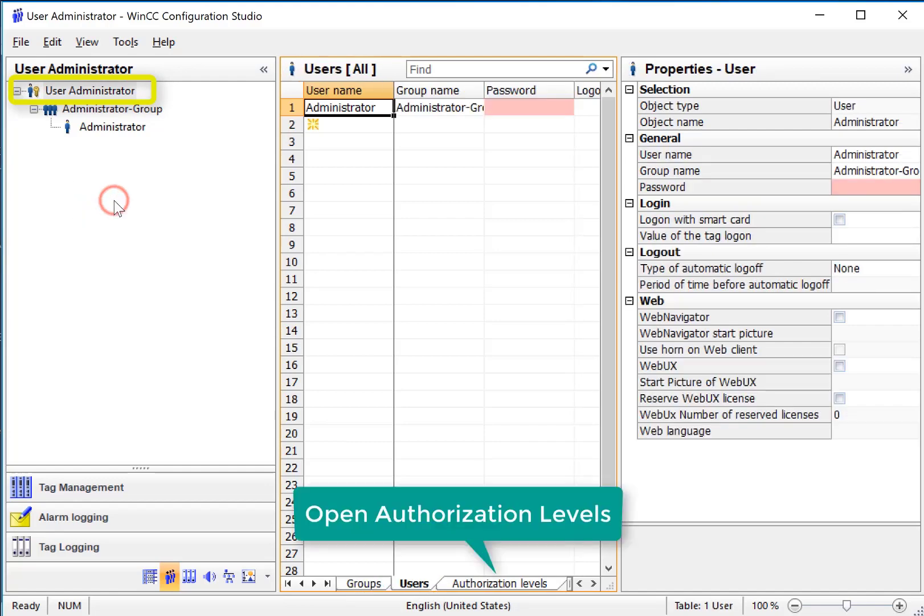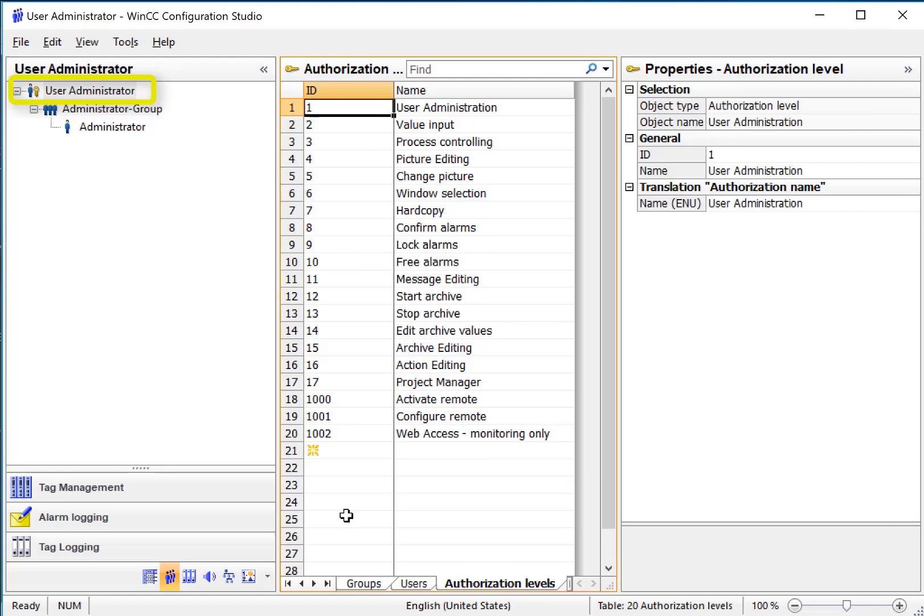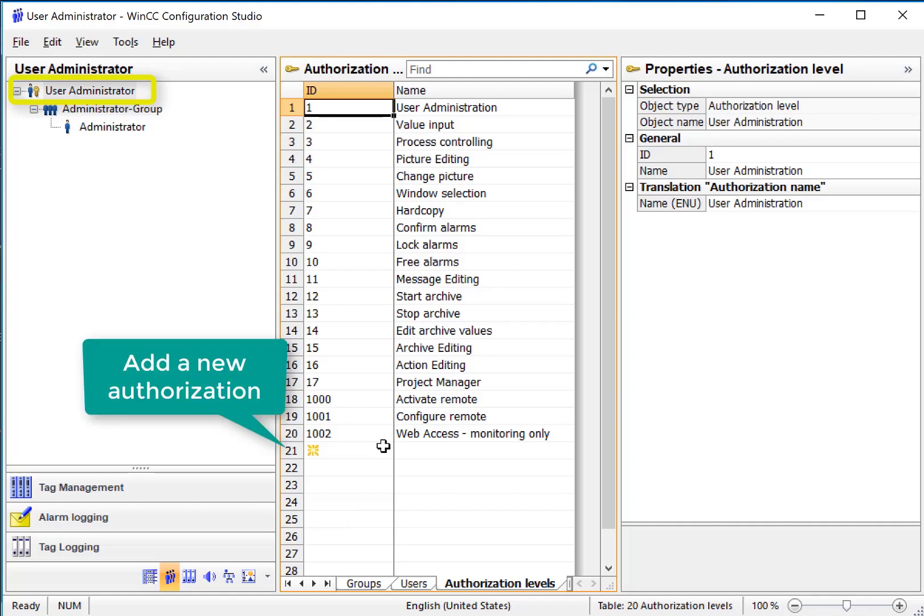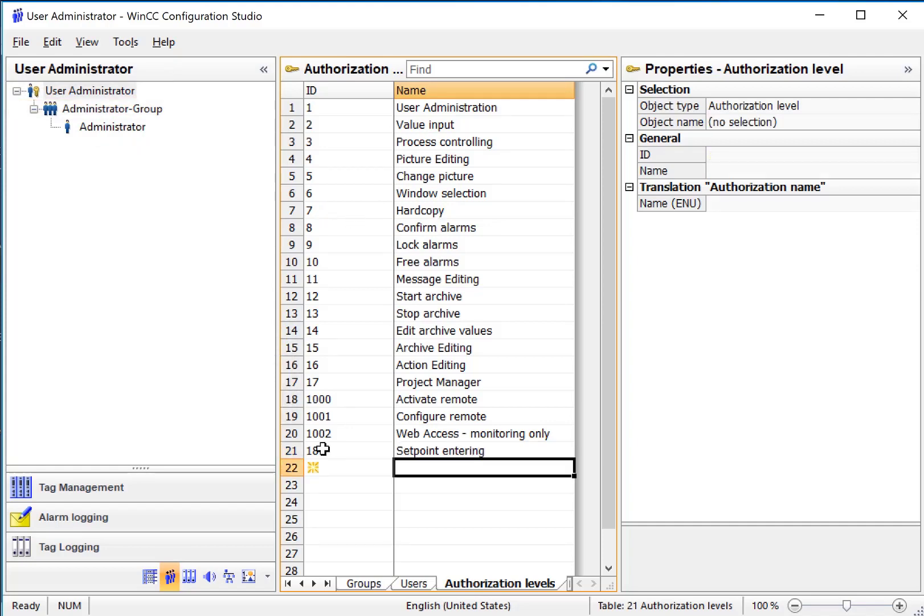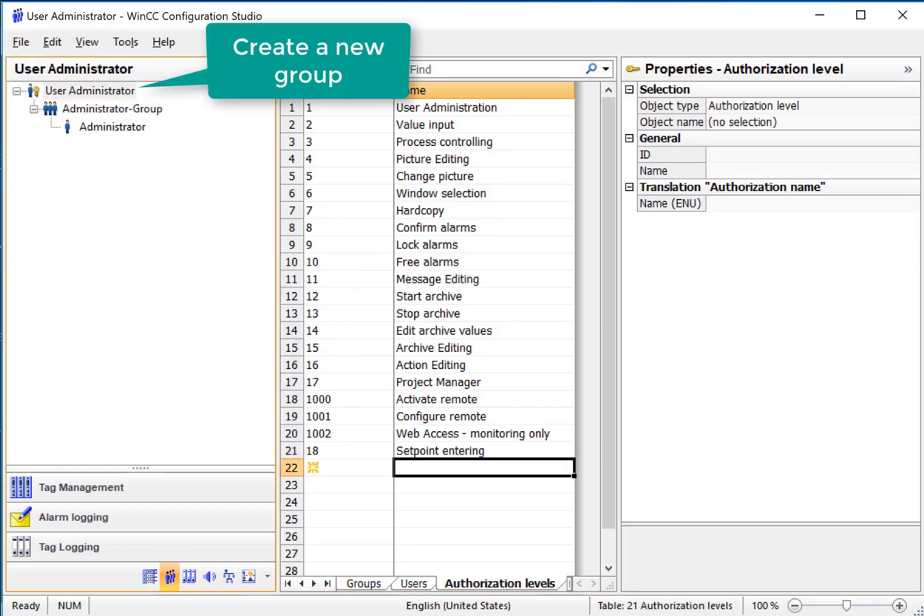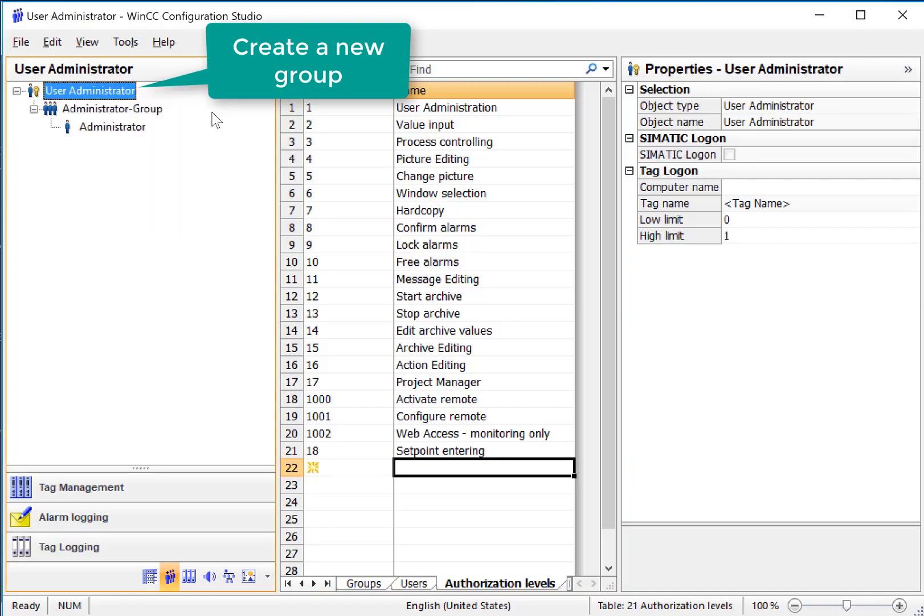Authorization levels are how we allow operators to interact with the application user interface. So we can add to this if we want. I'll just add a new number and let's just call this setpoint entering. We can add as many of these authorizations as we wish.